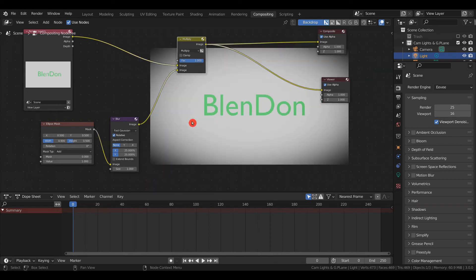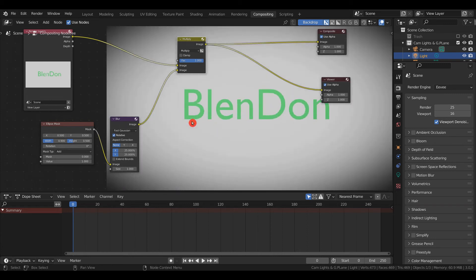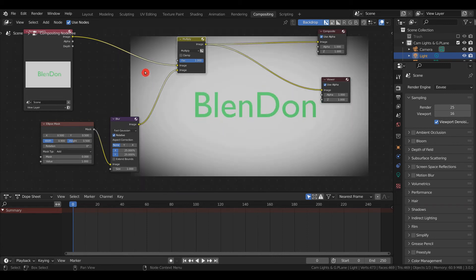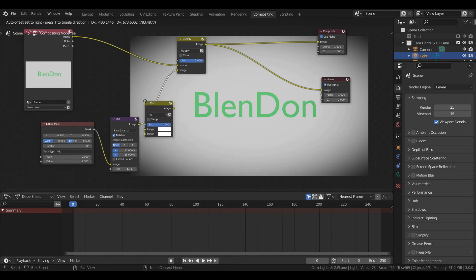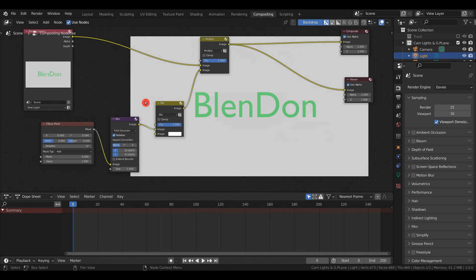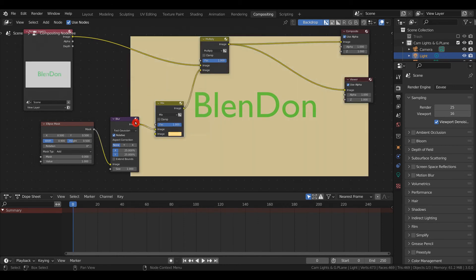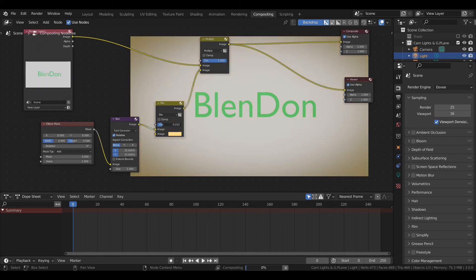Add a Color Mix node and drop it in there. Change the color to yellow or something, then adjust the factor. There you have it—you can change the color of the outside if you wish.